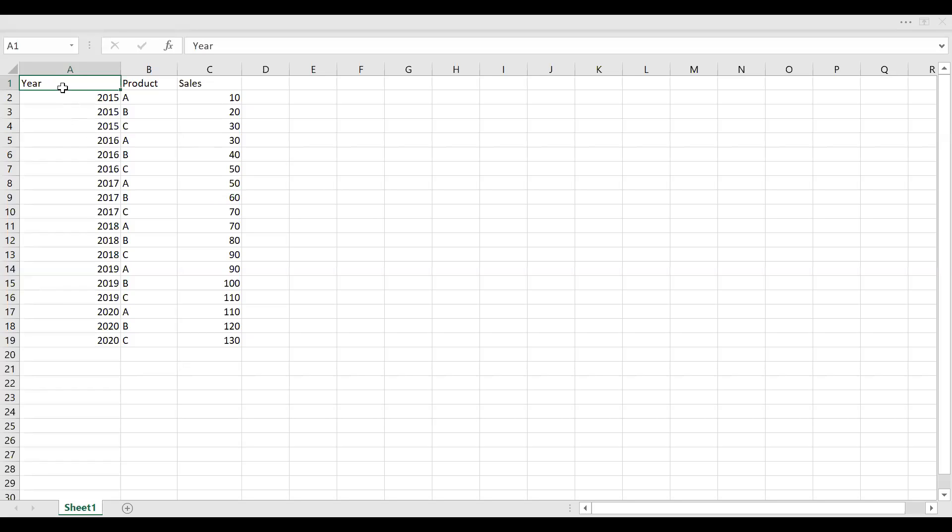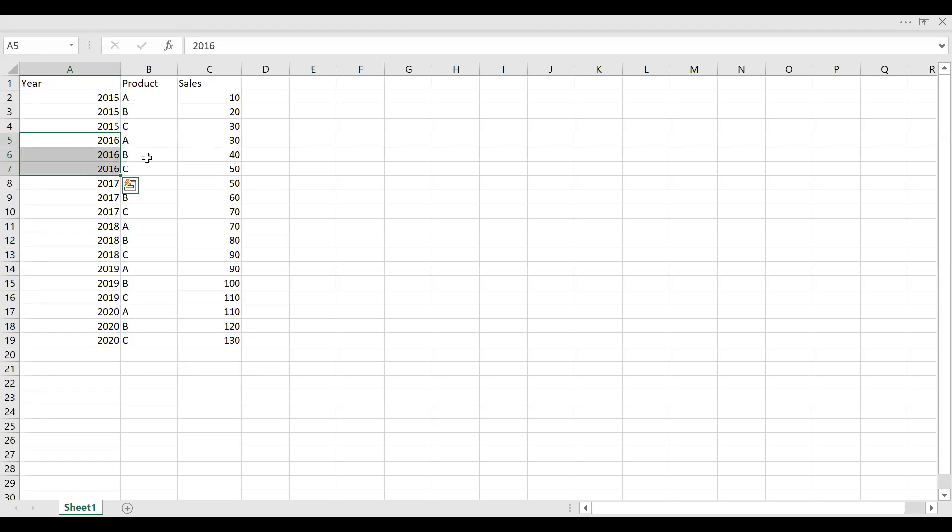So as you can see here, the 2015 has been repeated three times for product A, B, and C. Similarly, for 2016, A, B, C, respectively.